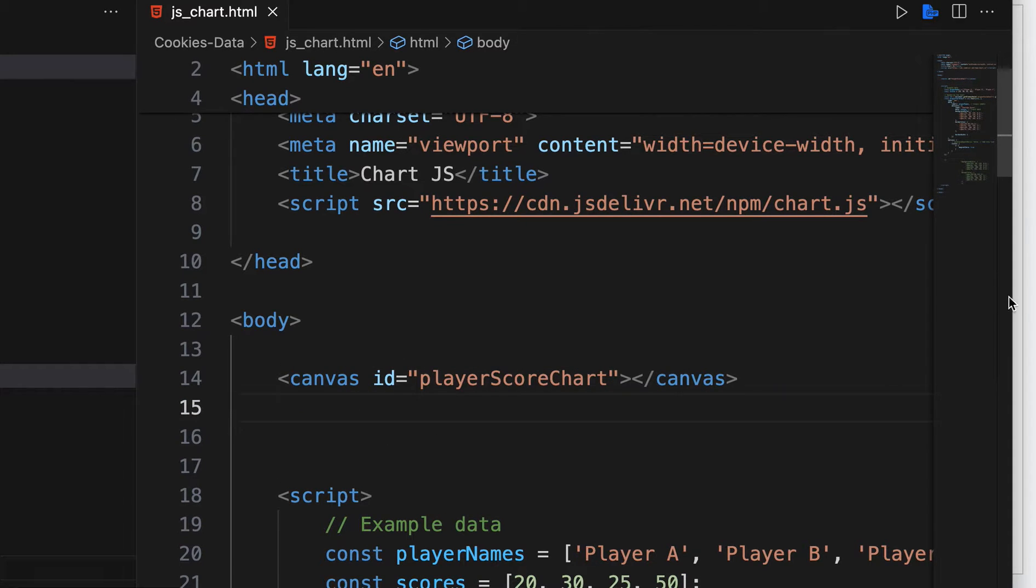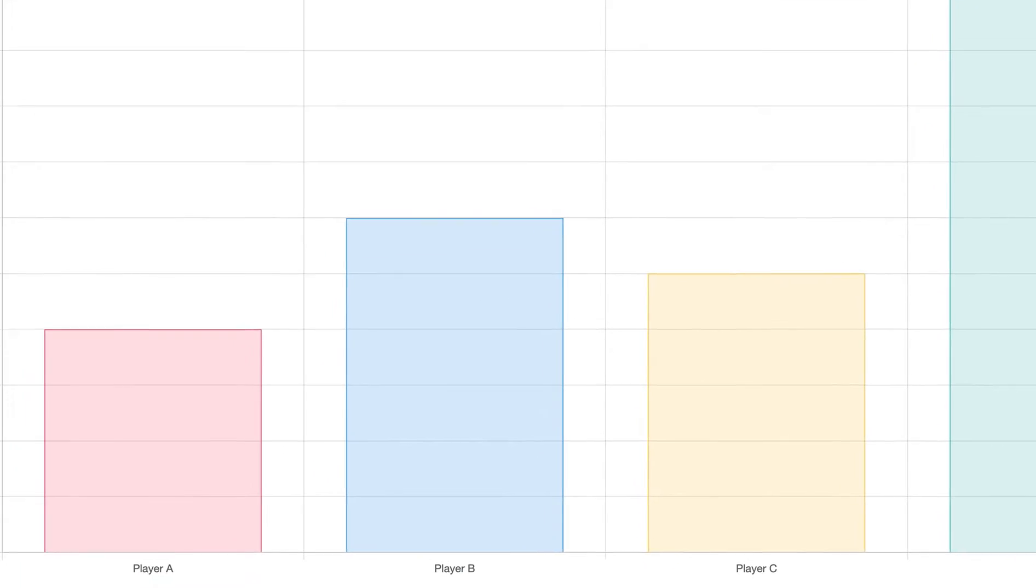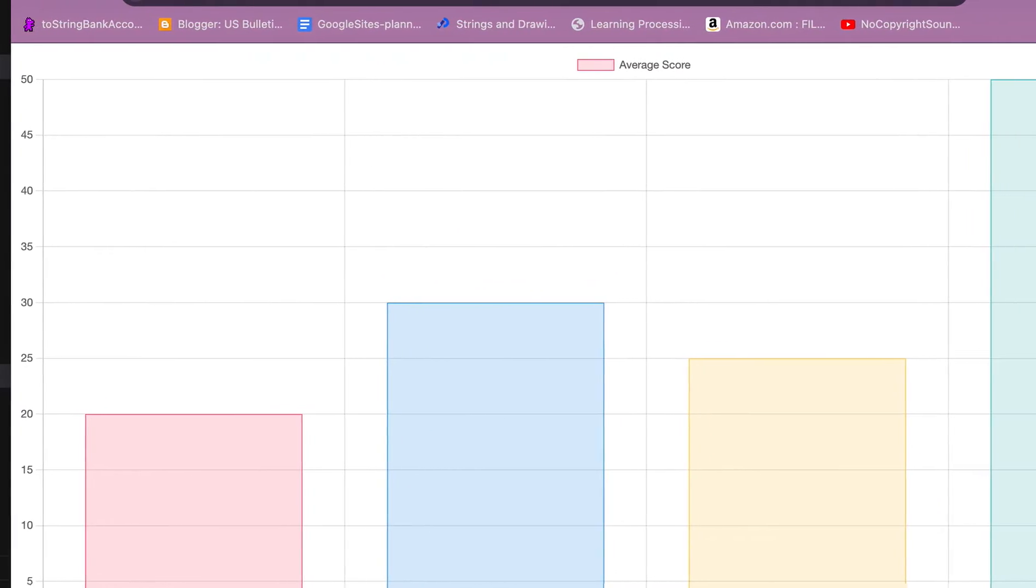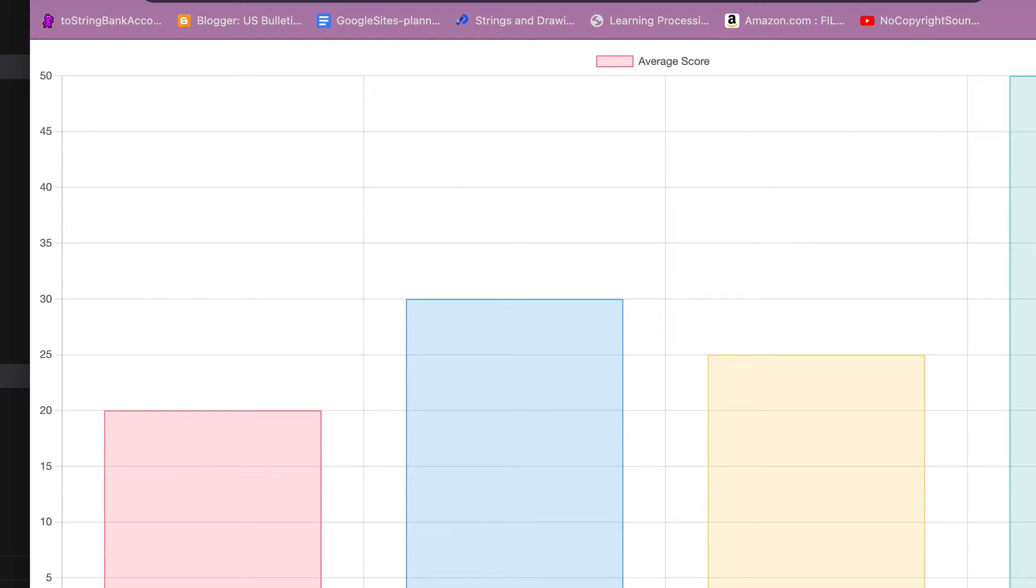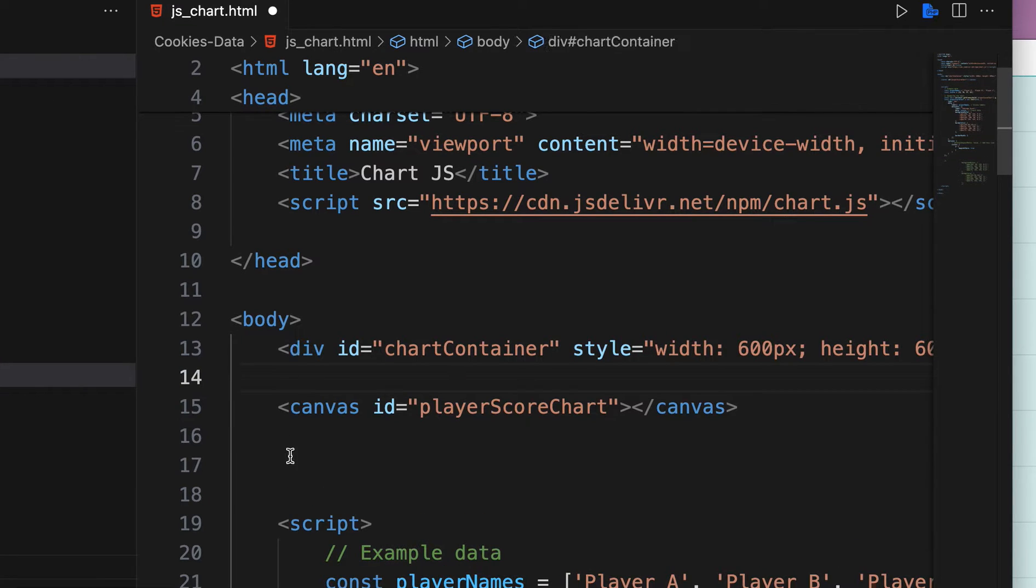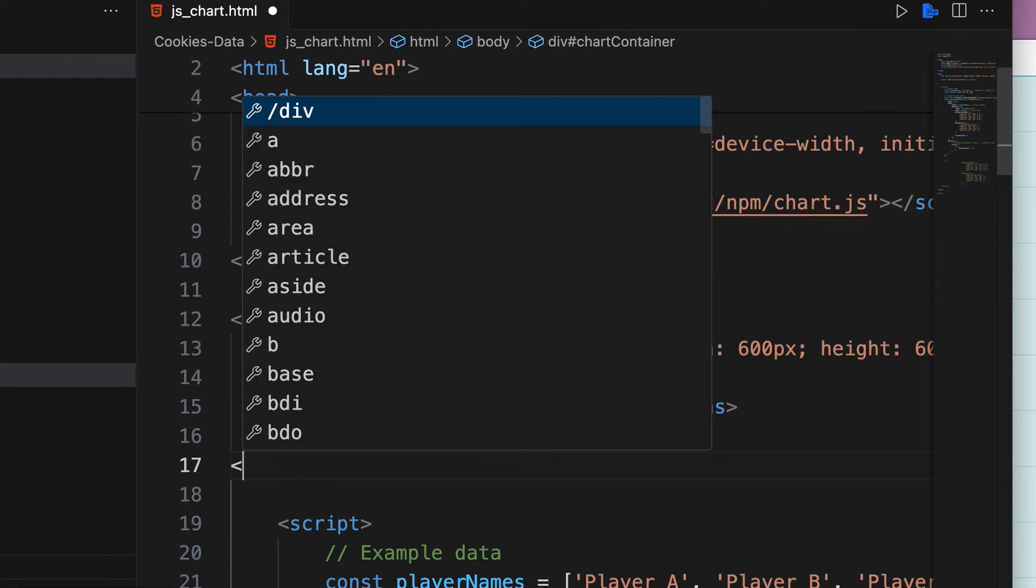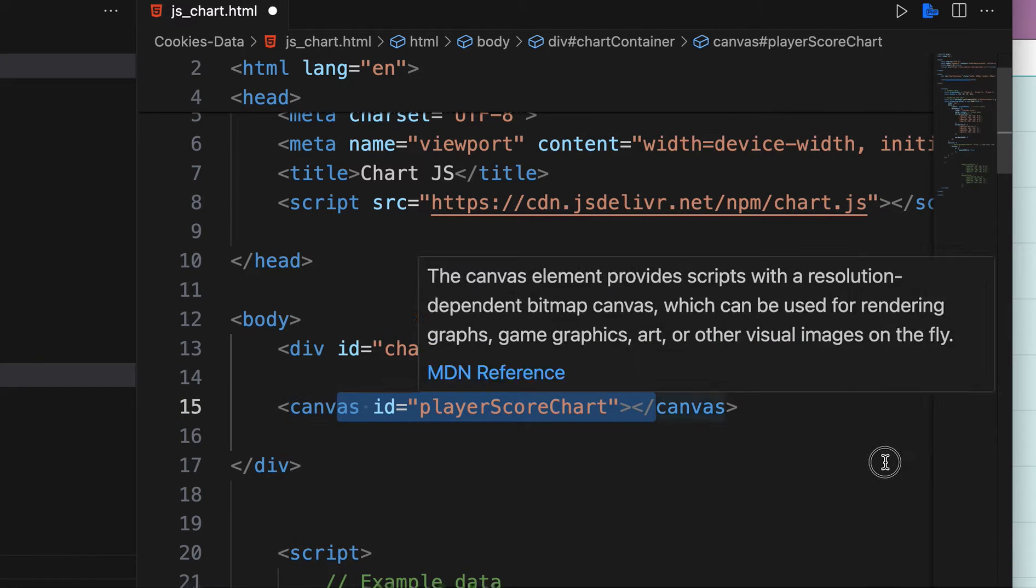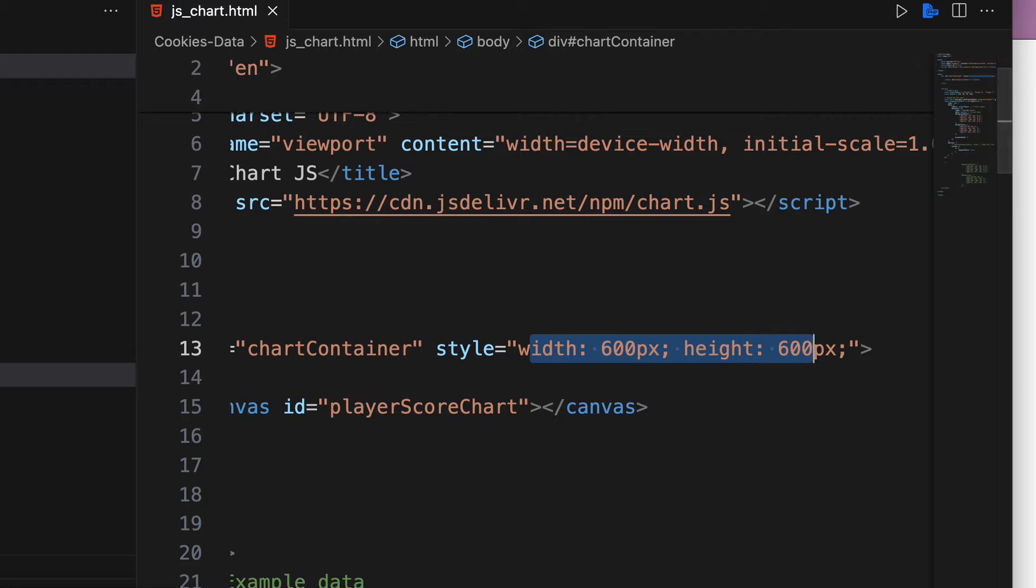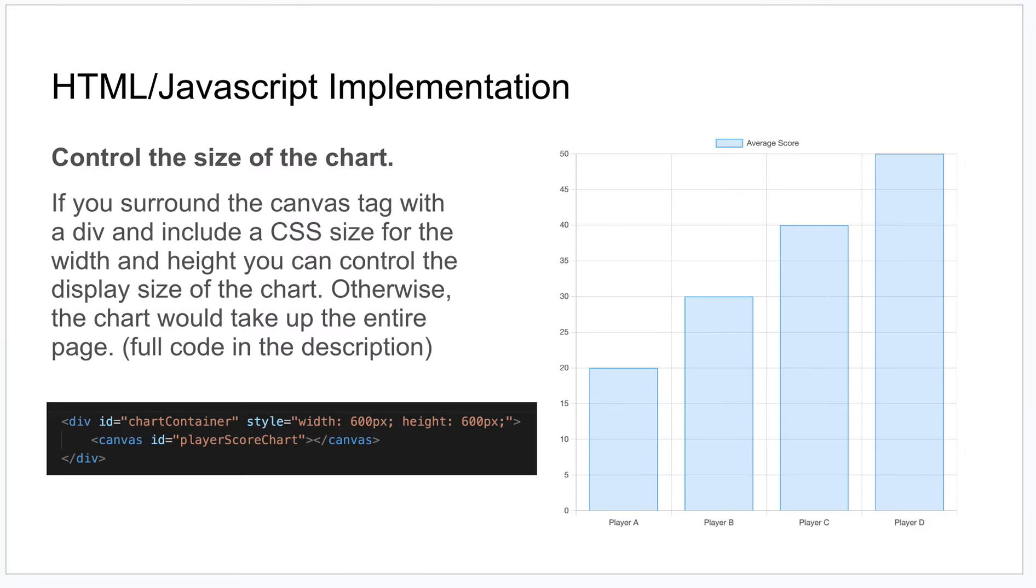Which, you know, might be something you want, but most of the time you're going to want it to take up a specific area of the page. So you can control that by having a div around that canvas tag and give that div a width and a height to control the size of the chart. As you can see then that resizes the chart to however large you want it to be. Pretty straightforward, hopefully.